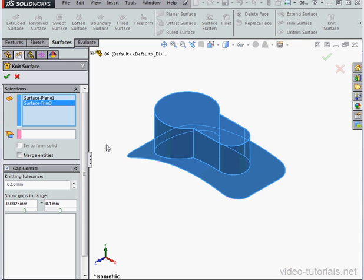Let's take a look at the Gap Control area. If we've got small gaps less than 0.1mm, SolidWorks is going to fill them automatically if the Gap Control option is active.